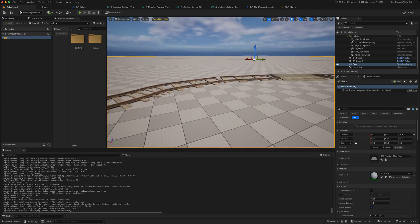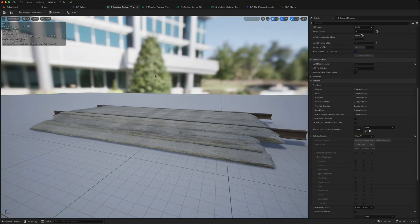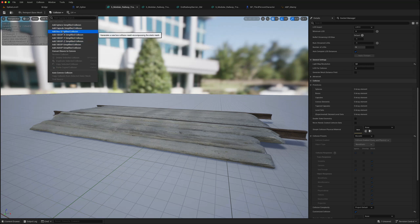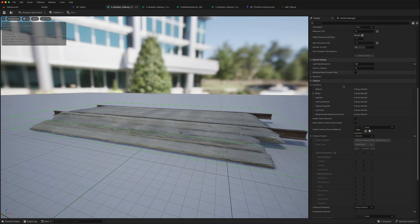I've just opened them up here. Go to Collision and you can just add a simple box collision. If you come across here to the Details, come down to Collision...